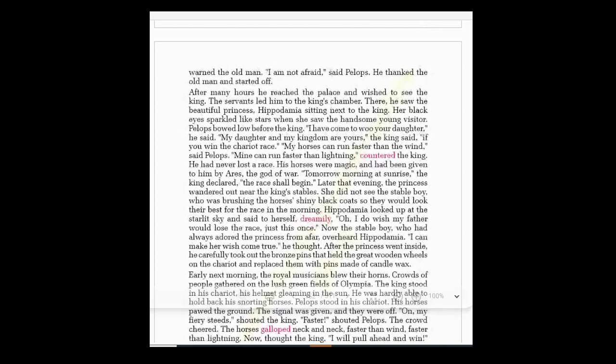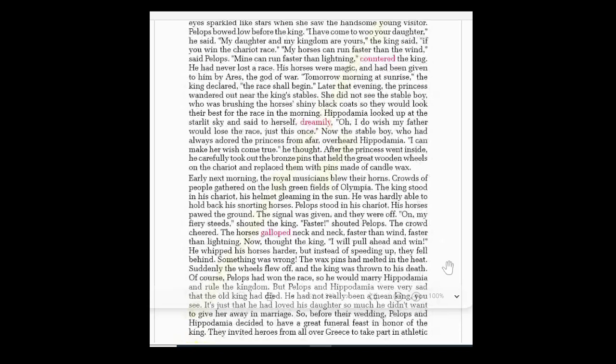The stable boy, who had long adored the princess from afar — 'adore' means to respect — overheard Hippodamia and thought: 'Can I make her wish come true?' After the princess went inside the palace, he carefully took out the bronze pins that held the great wooden wheels on the chariot, and replaced them with pins made of candle wax.